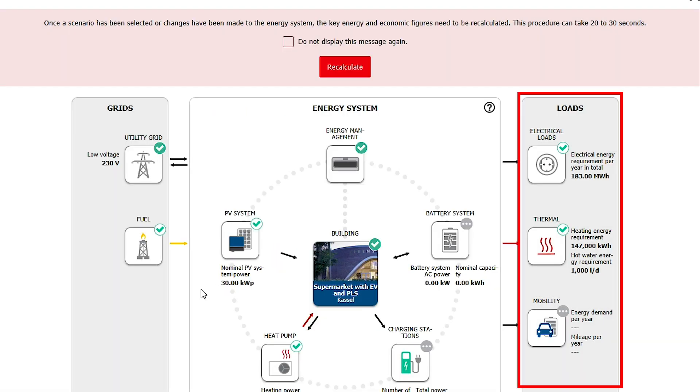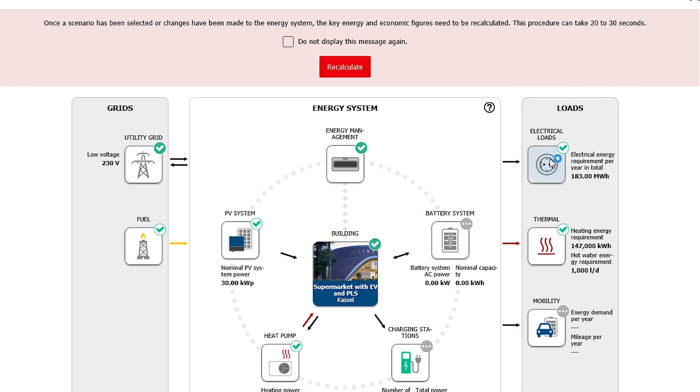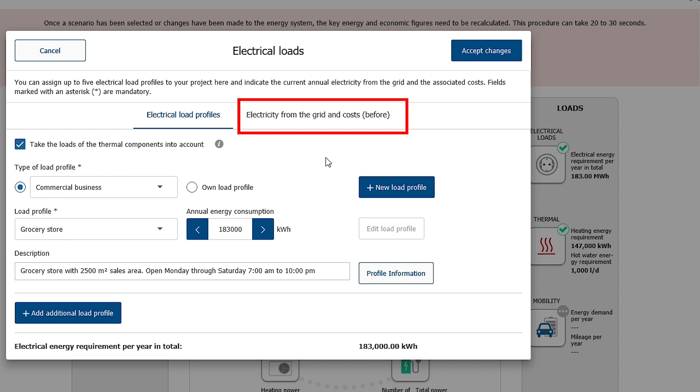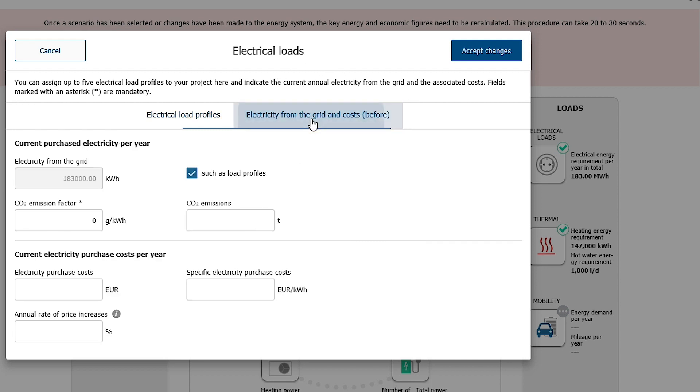The loads can be configured on the right. You can select one or more electrical load profiles and adjust the annual energy consumption in the tab electricity from the grid and costs before. You can enter the previous power consumptions and electricity purchase costs.